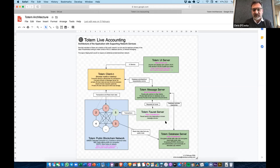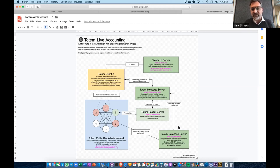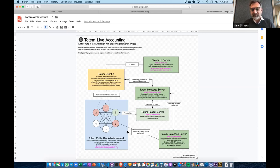This is an indication of what the architecture looks like behind Totem. At the moment we're using JSON files, but we've just migrated to CouchDB. Hopefully then we will be able to implement Bonsai to allow this kind of commission storage of information.